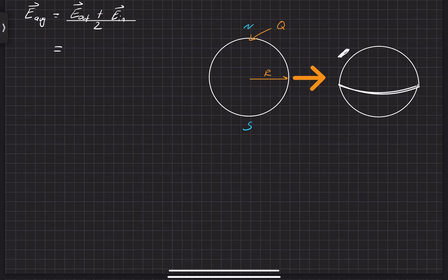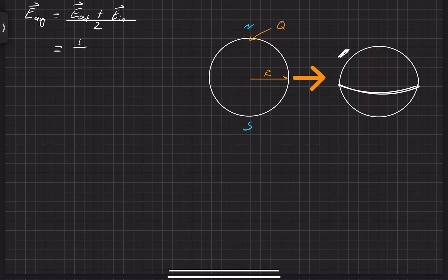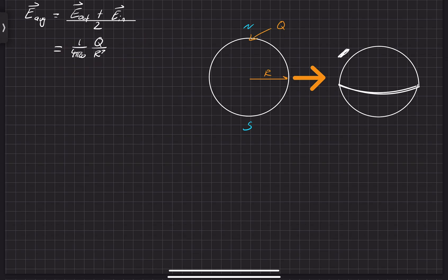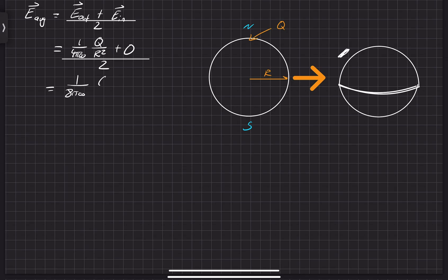We'll go ahead and input what we know. E_out is just radially outward from the surface of the sphere. E_in is going to be zero on the inside — there does exist an electric field, but because they are equal and opposite, they all cancel out to zero. So the total electric field on the inside is equal to zero. That is the electric field for a spherical shell of radius r.